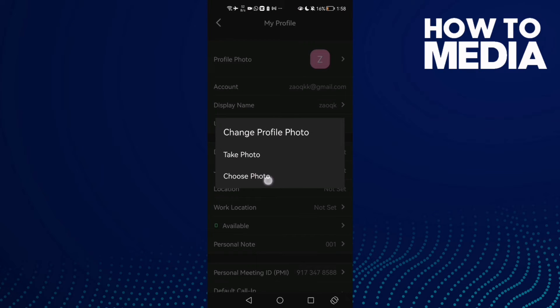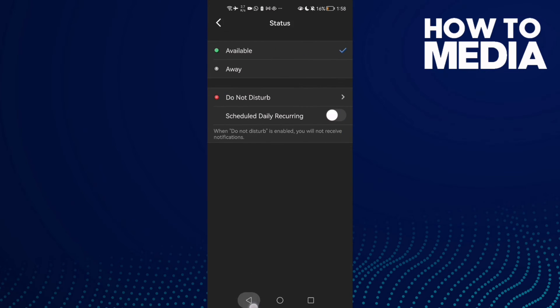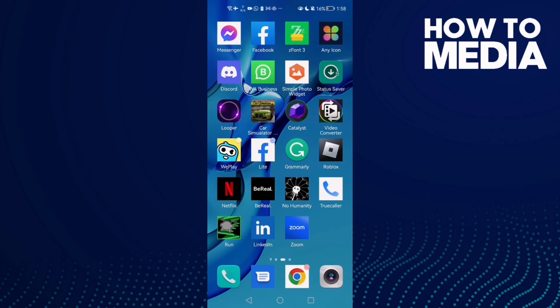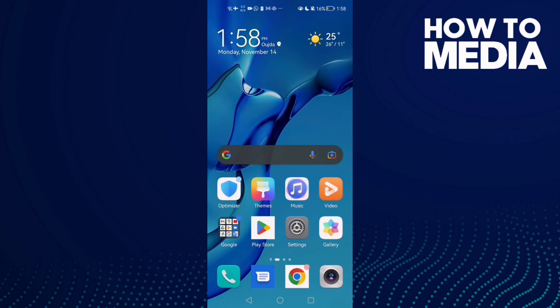choose photo and that's it. Then just choose any photo you want and your problem will be fixed. That's it, it's easy. Don't forget to like and subscribe. Thank you for watching this video until the end and see you in the next video.